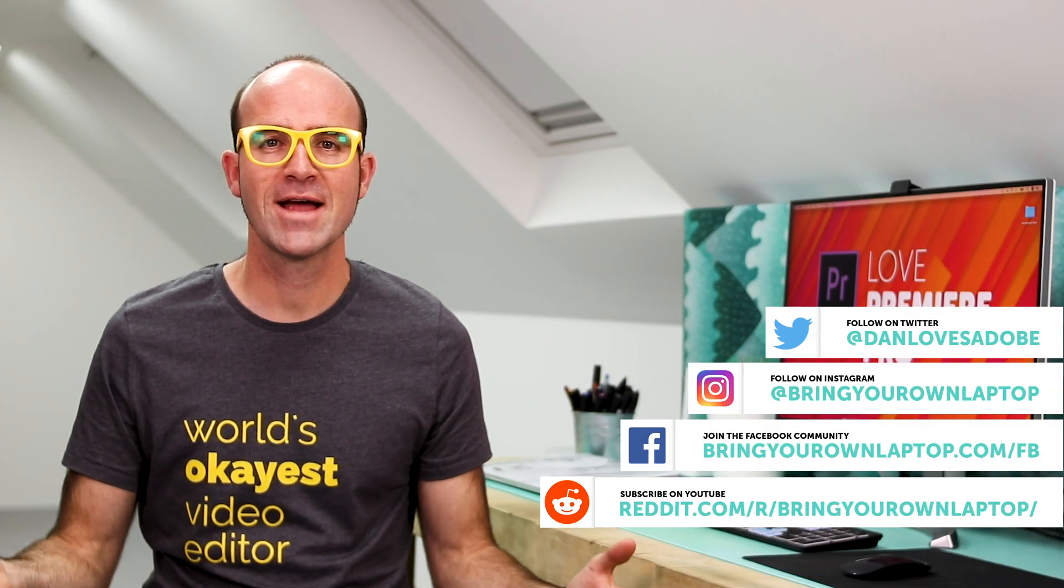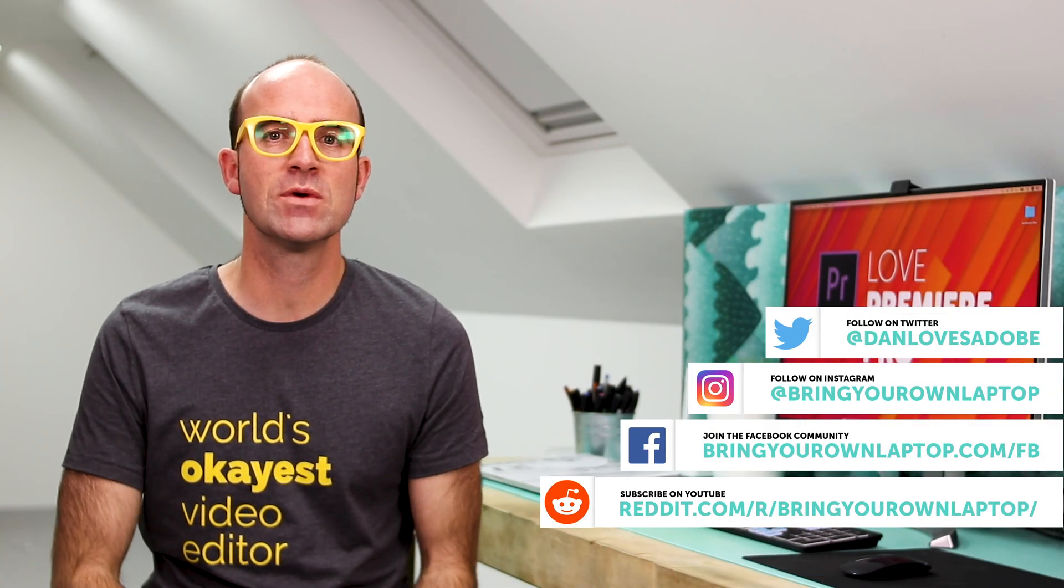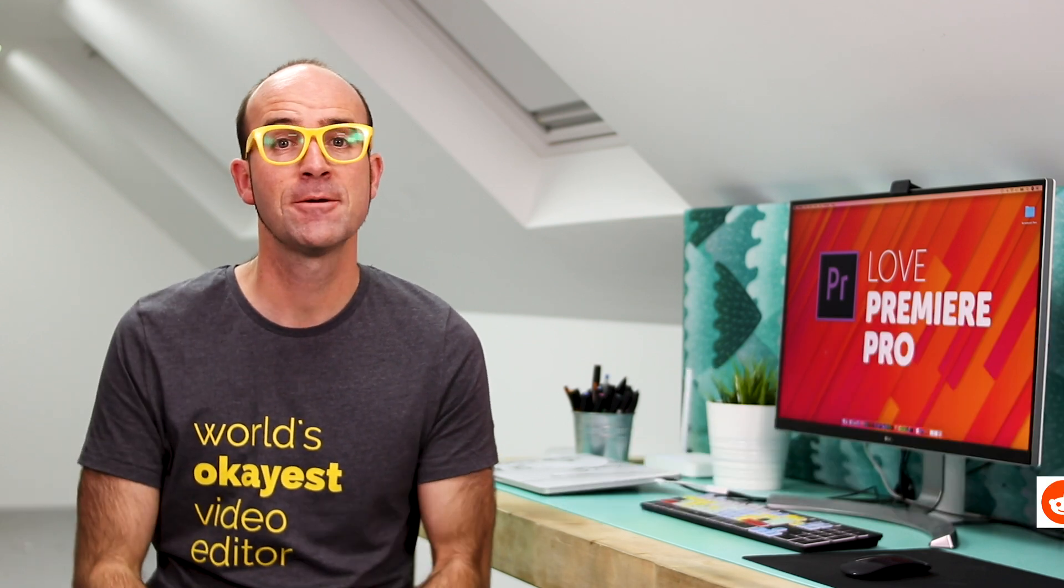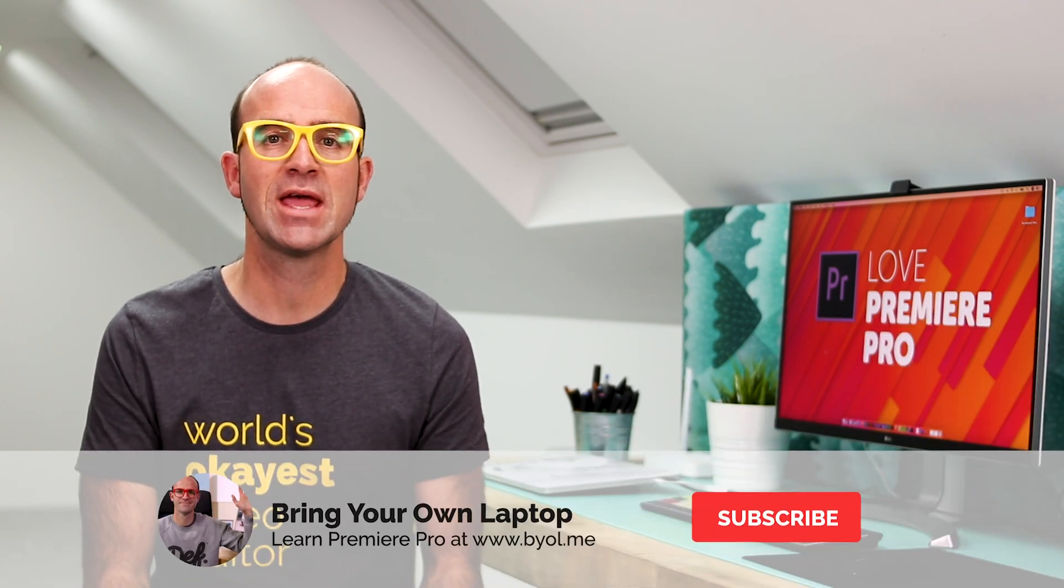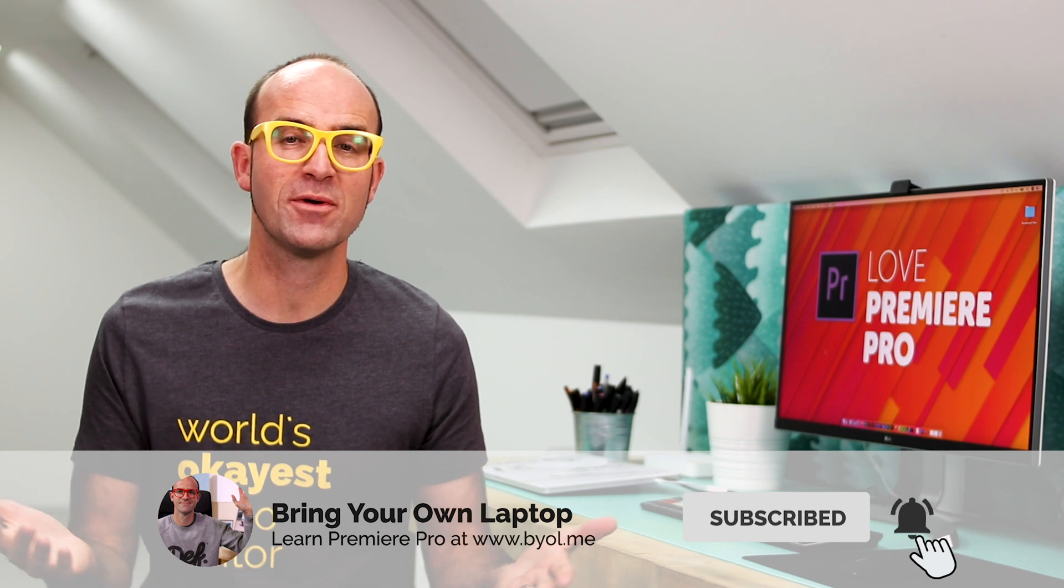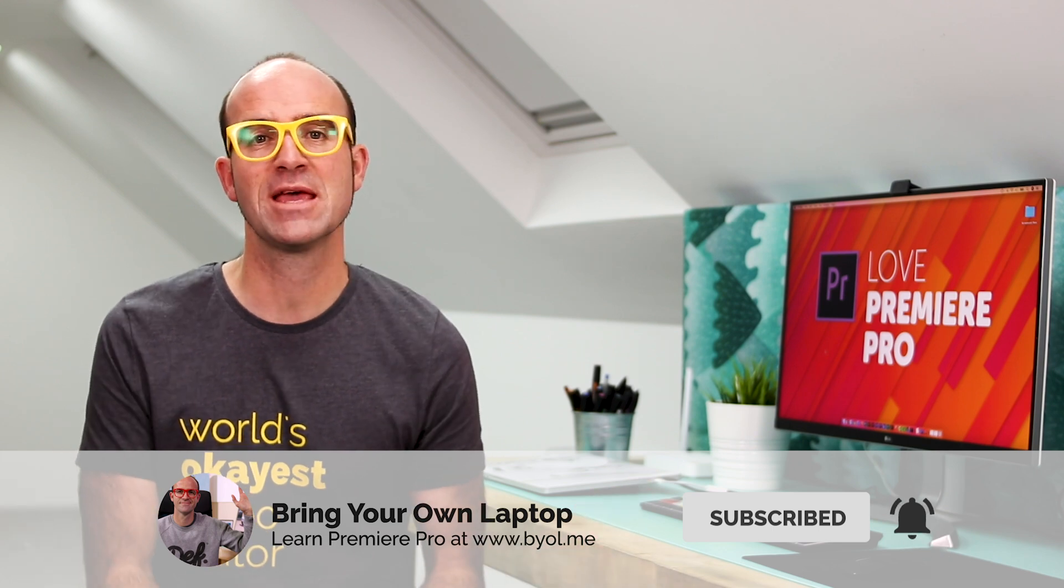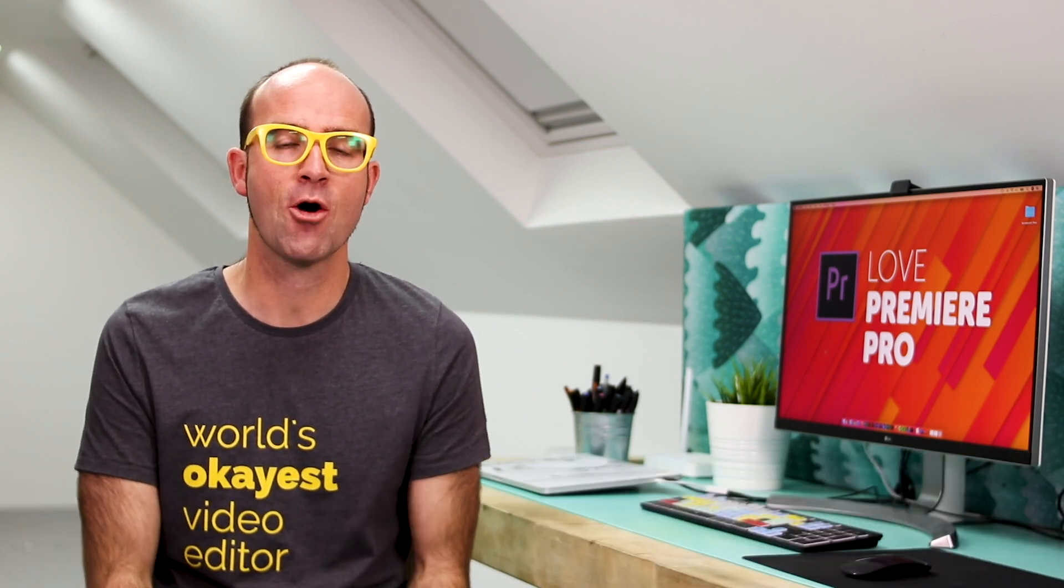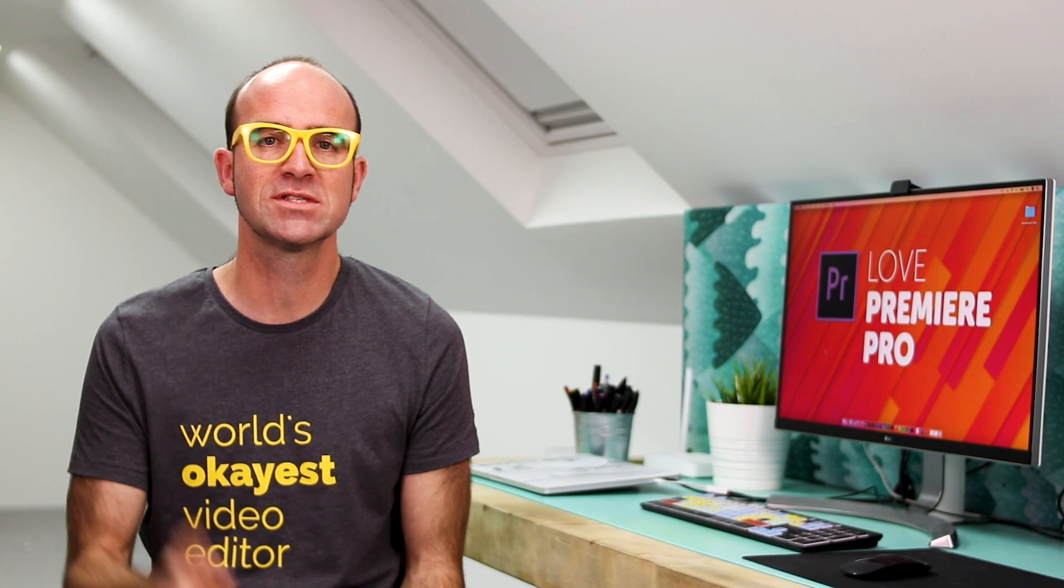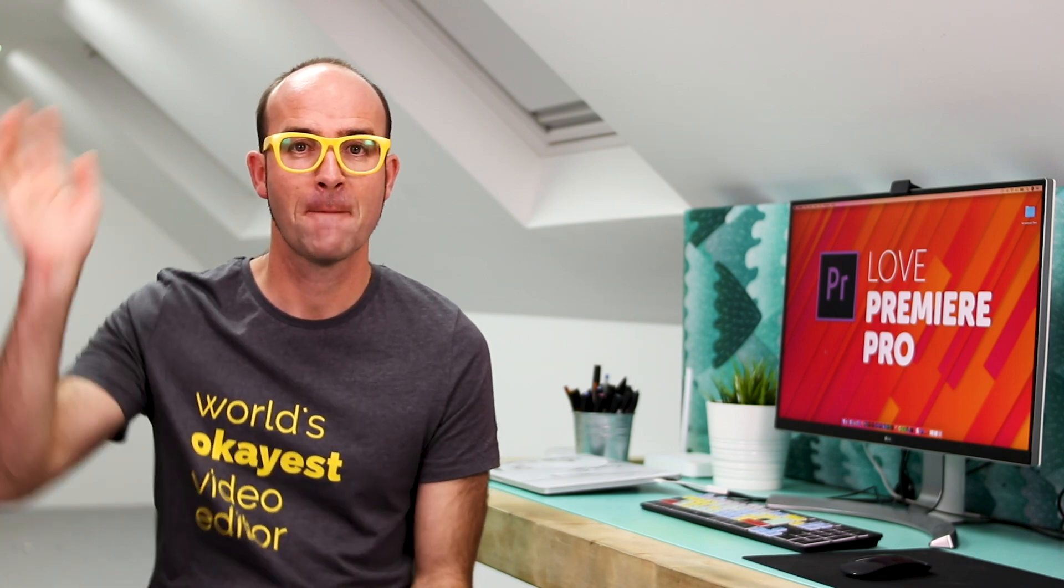All right, that's it for this video. If you enjoyed it, give the video a like. Consider subscribing to the channel here. And also, if you want to go a bit further with Premiere Pro, consider checking out my Premiere Pro Essentials course. There is a link in the description. Bye now.